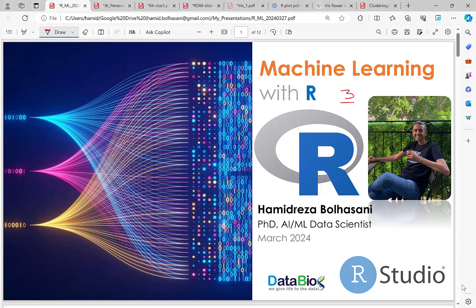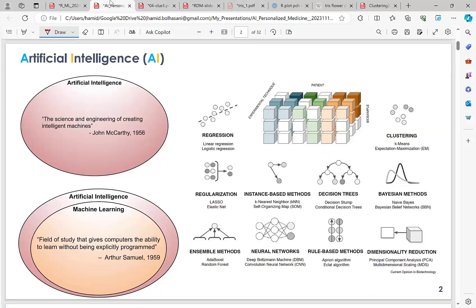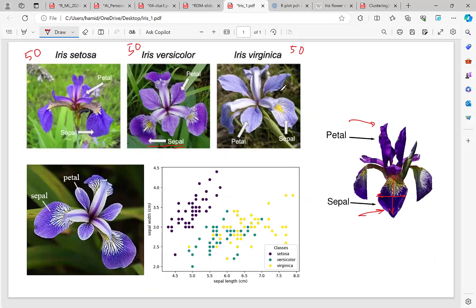Hi everyone and welcome to episode 3 of Machine Learning with R. I'm Hamid Reza Bolhasani, PhD in computer engineering, researcher, data scientist, and founder of DataBiox. In the previous episodes we started with machine learning definitions and fundamental concepts, then covered regression with examples and code, and in the last episode we introduced and discussed clustering by k-means with examples from the iris dataset.